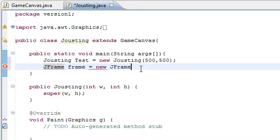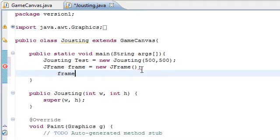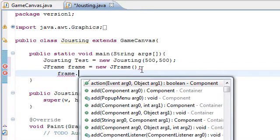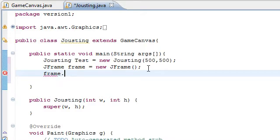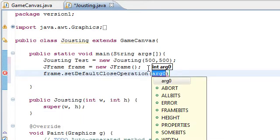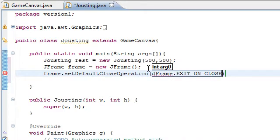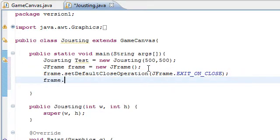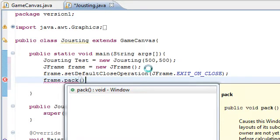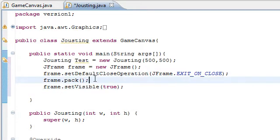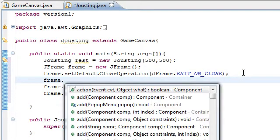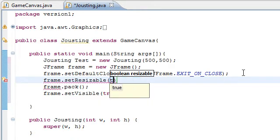So I'll just do this really quickly. Set default close operation — and we probably want to make it unresizable, so set resizable to false. Right, so now this should display a nice frame if I run it.